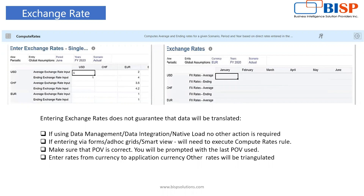We must make sure the POV is correct. You will be prompted with the last POV used. When entering rates from currency to application currency — for USD, if the reporting currency is USD, you write 1. For other currencies like Euro, in the screenshot the average rate is 2 and the ending exchange rate input for Euro is 4. You must be very clear about which currency you are addressing and for what year.